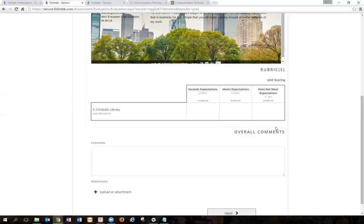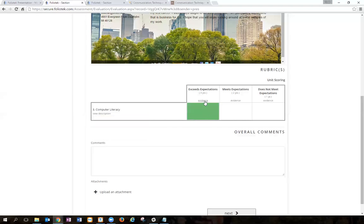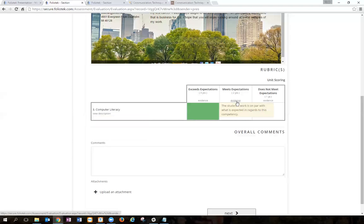Then I'll score it against computer literacy. I can see the description and I can give the student a score here. Here's the evidence for what it means to earn each of these scores.